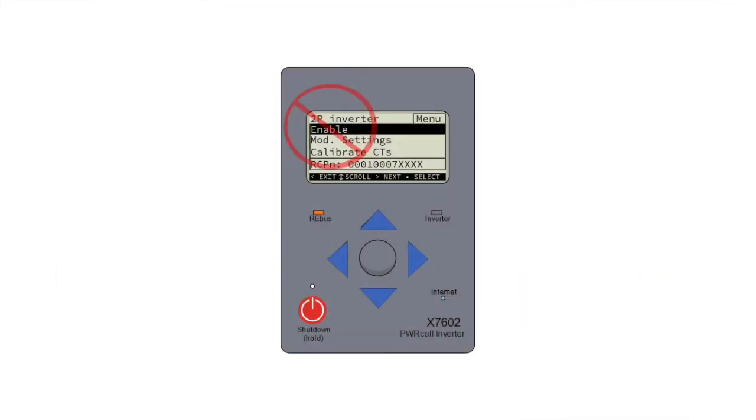If the inverter has been enabled, please disable it before touching the DC disconnects. Also, if this is a multi-inverter system, follow the process spelled out in the Generac PowerCell Inverter Installation Manual, or call our tech support before continuing.